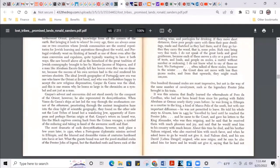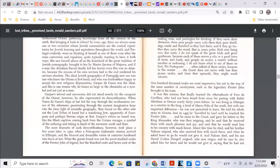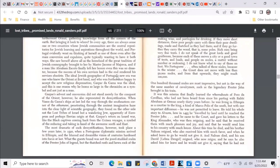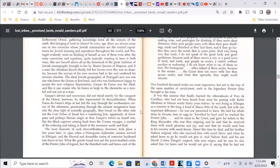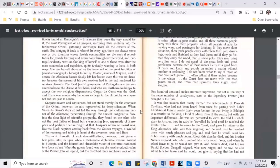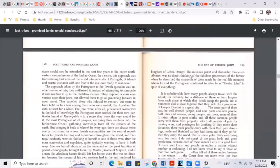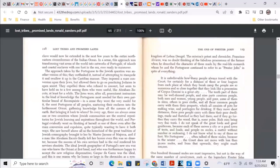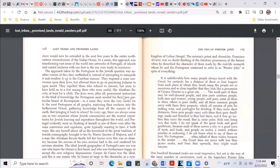The most dramatic of such demystifications, however, took place a few years later in 1520 when a Portuguese diplomatic mission arrived in Ethiopia. Listen up. And the blurred and dreamlike vision of centuries hardened into focus. What the guests found was not the jewel-studded rim of Prester John of legend, but the thatched roof and hewn rock of the kingdom of Lebna Dangle. So they went to Ethiopia looking for Prester John and instead they find the kingdom of Lebna Dangle.